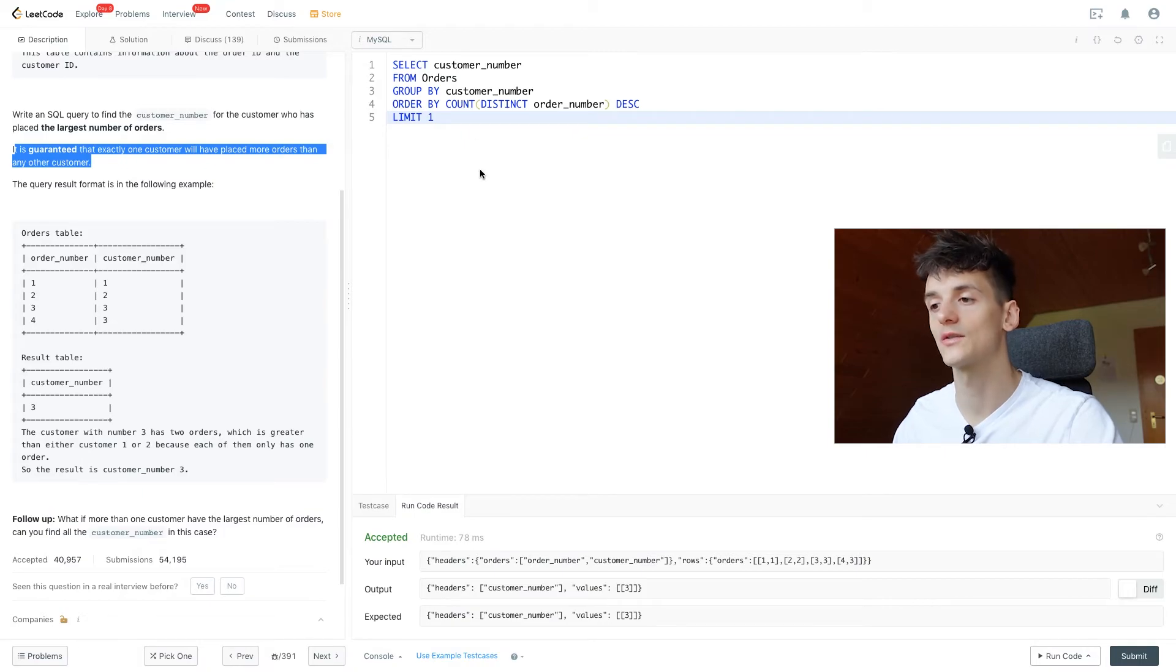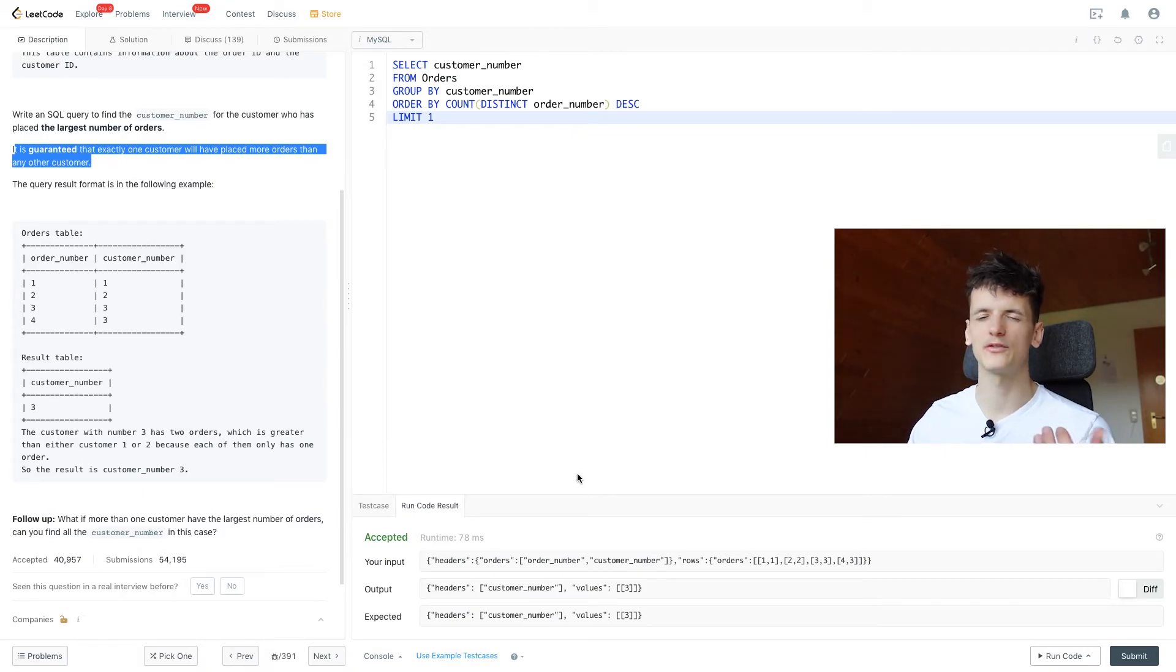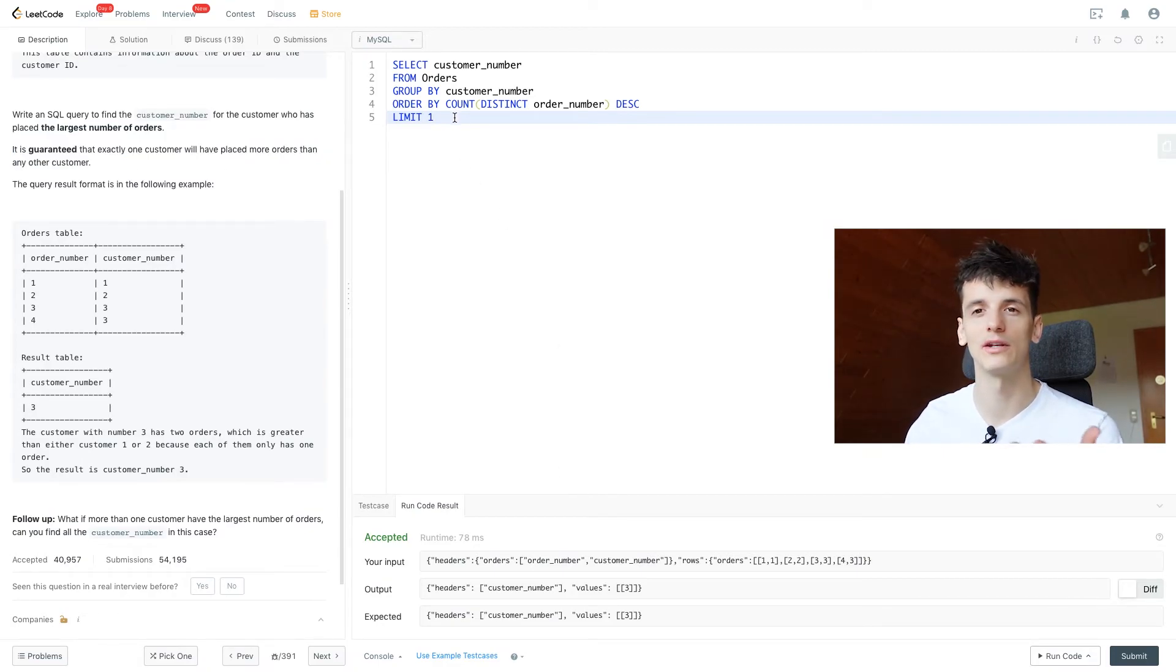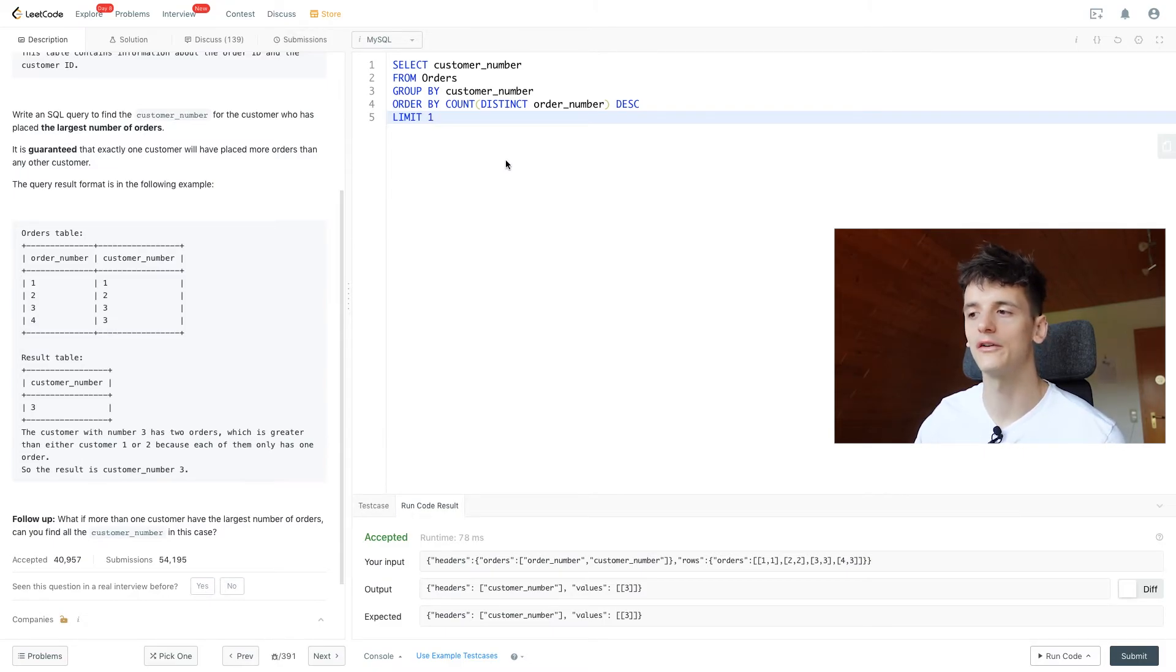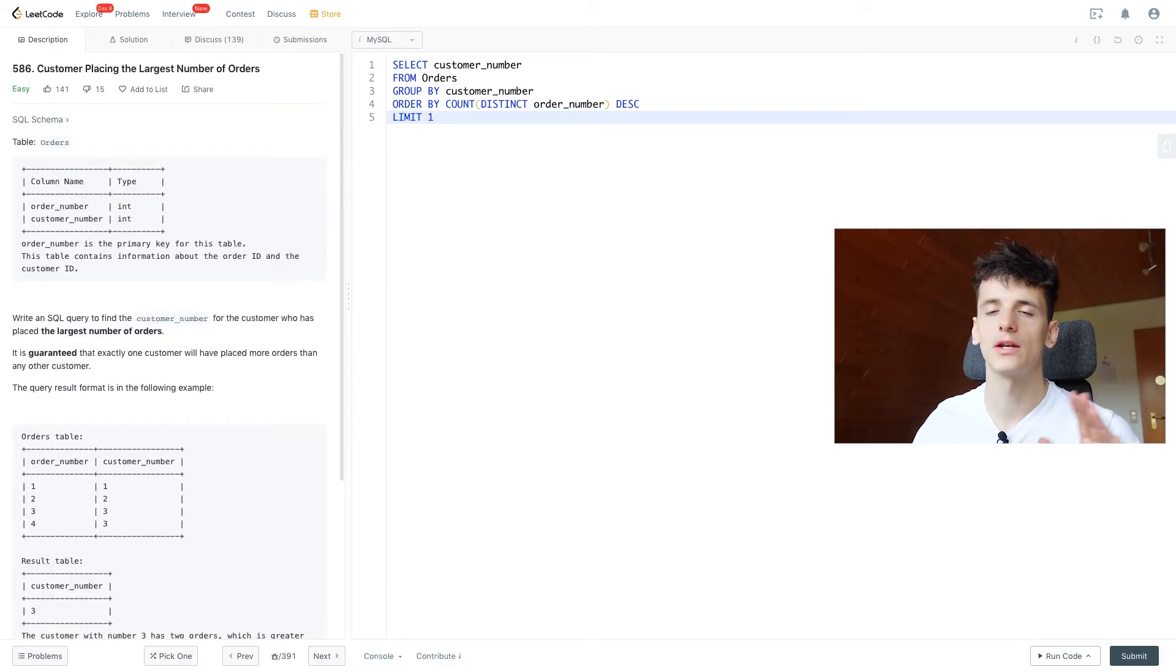If another customer had two orders just like customer number 3, we would have to output them as well. But since we don't know how many of these are, we can't just use limit one or limit two or limit three, because it could be five people having the same amount of orders and that being the highest order count.